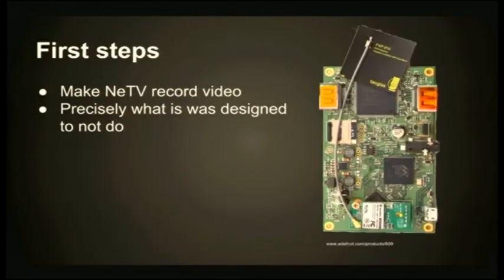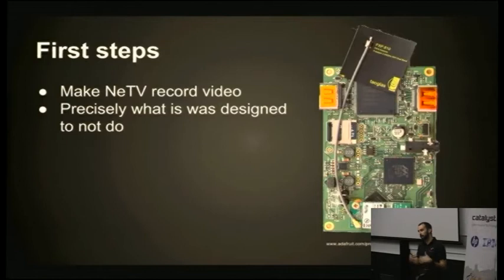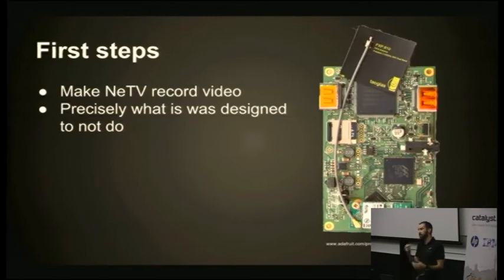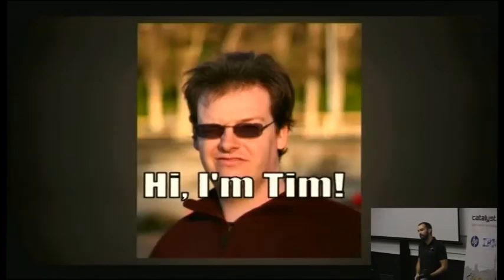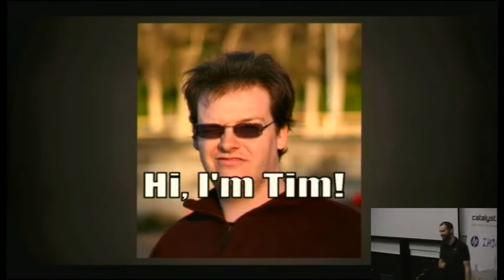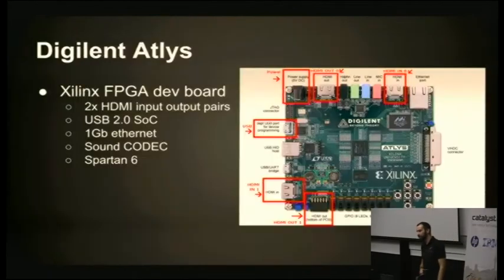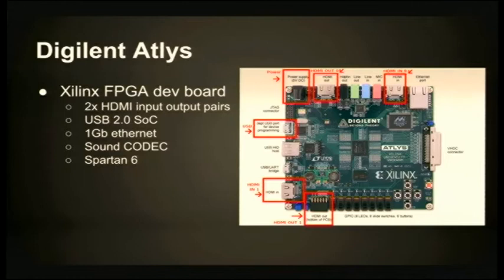So the first steps were to take the Nee TV and try and make it record video. It was an explicit design decision, designed specifically to never be able to record video because it was a HDMI encryption proof of concept device. If it could record video, that would potentially make it violate copyright rules it was intentionally trying to work around. So Tim said, let's do that anyway. Turned out that didn't work. Unfortunately Bunny did a good job, and it wasn't really feasible to use that board.